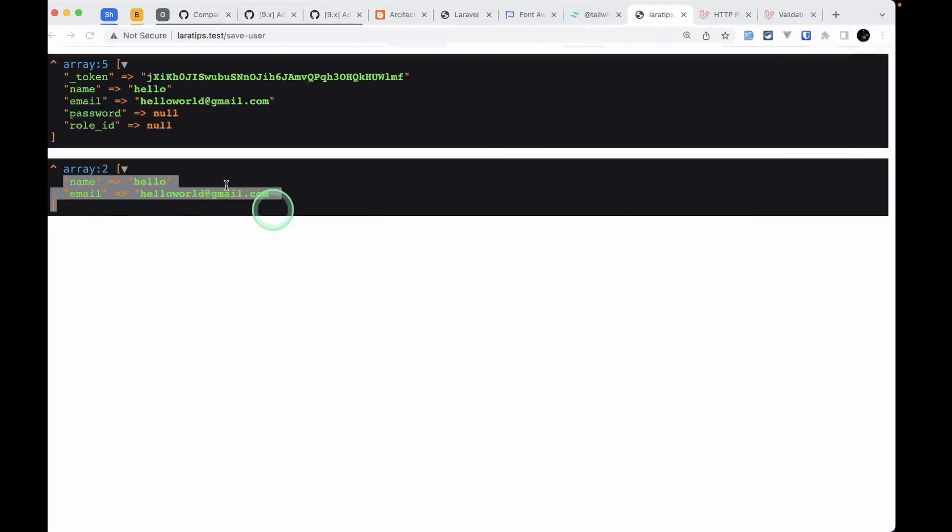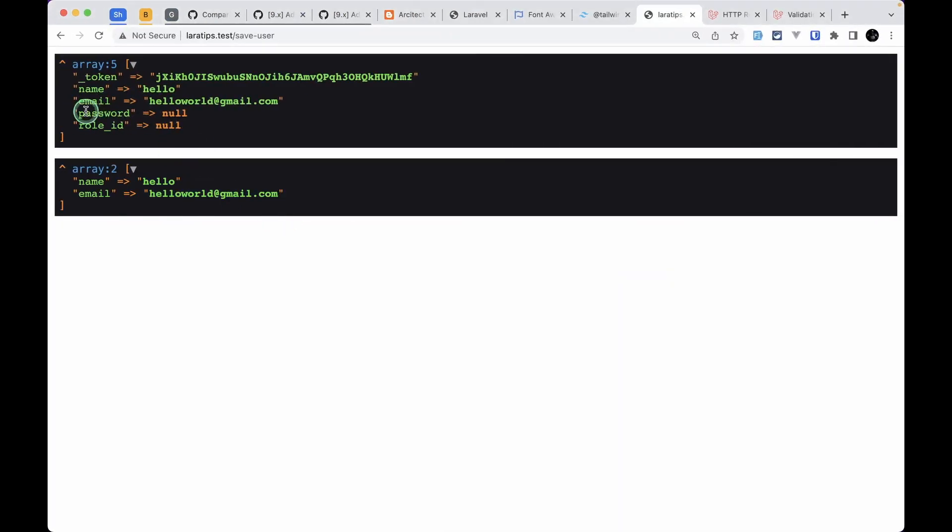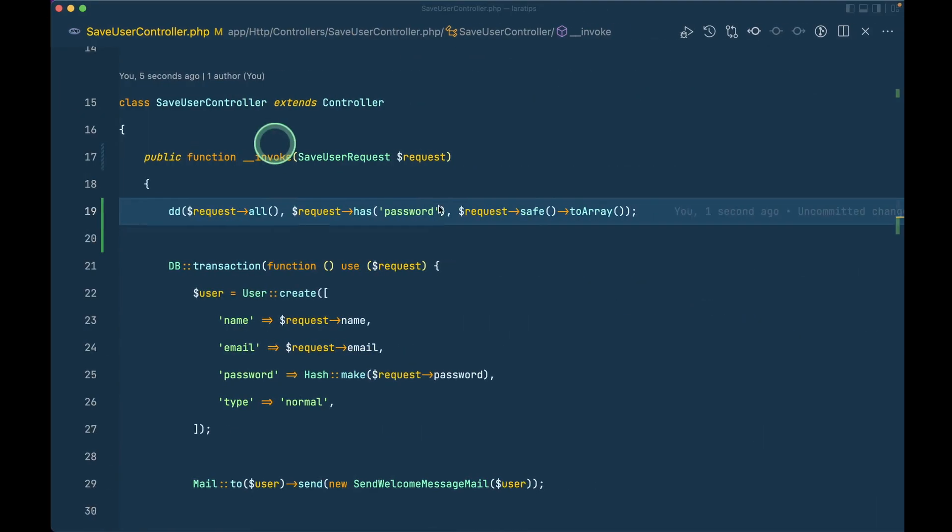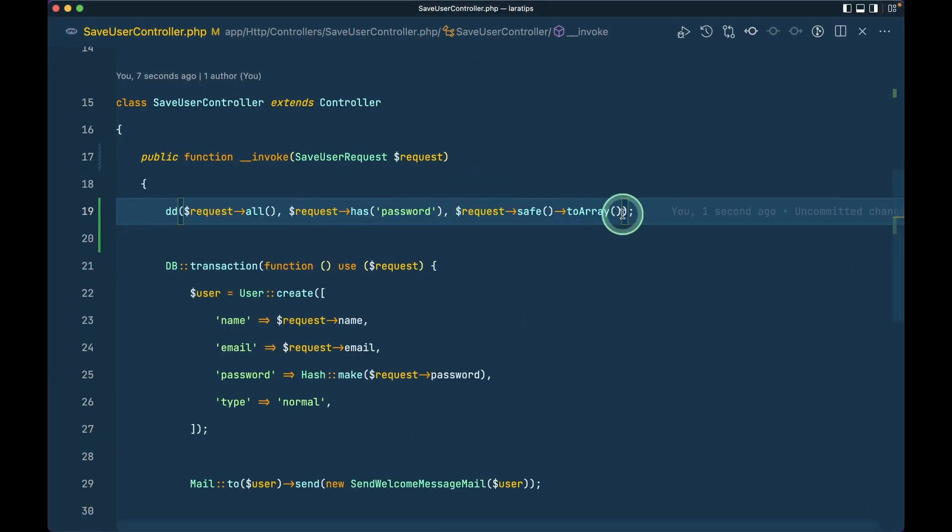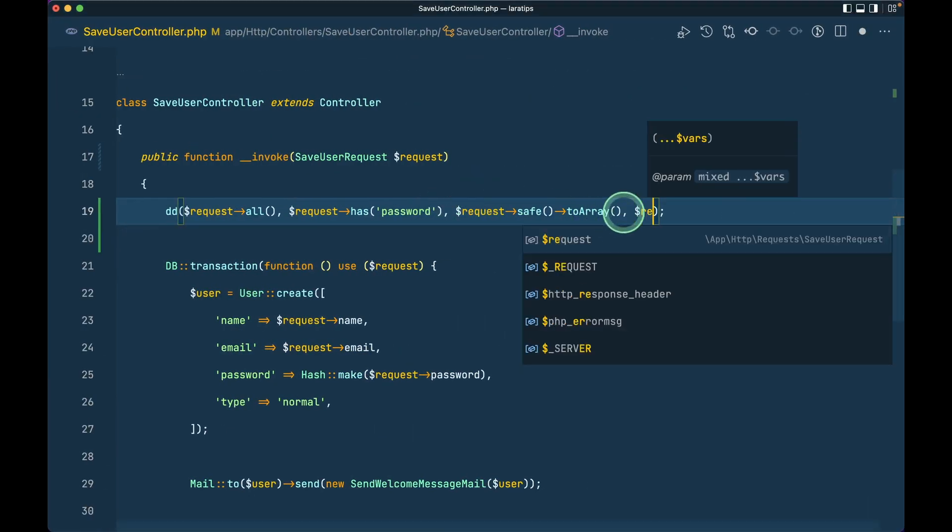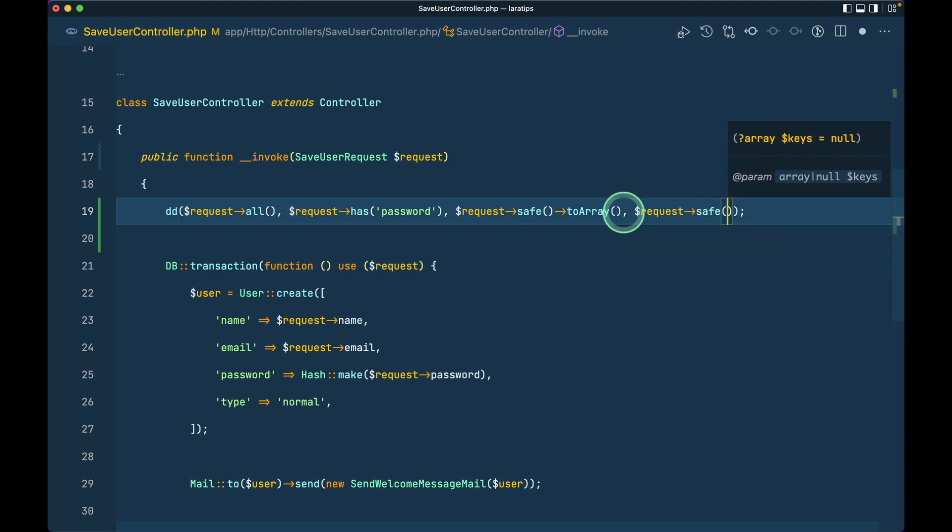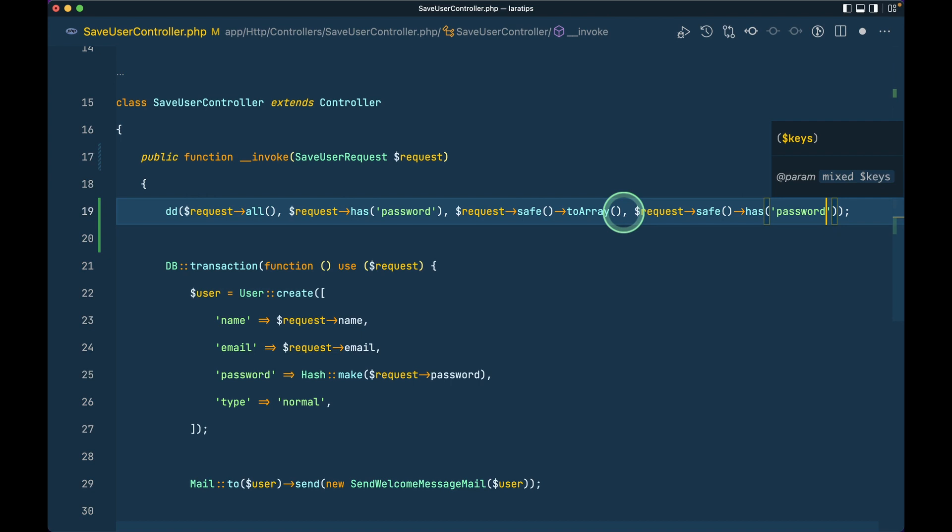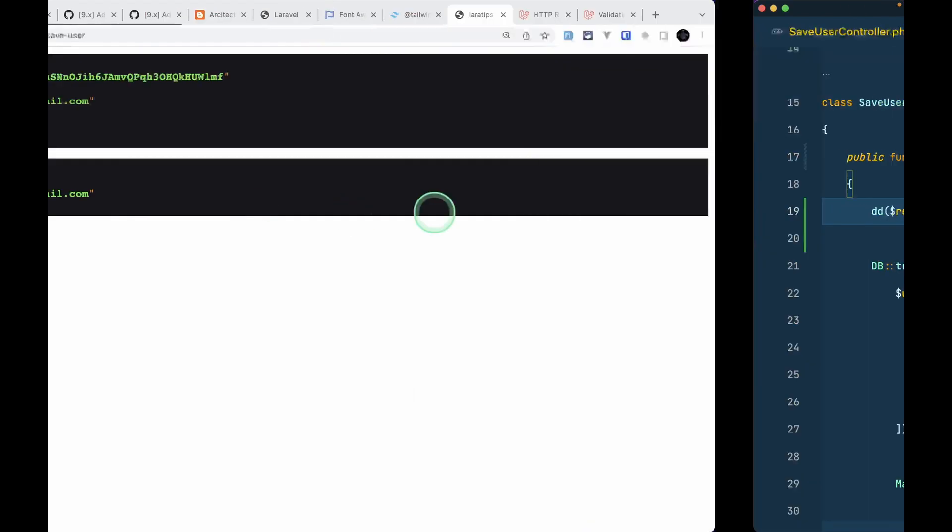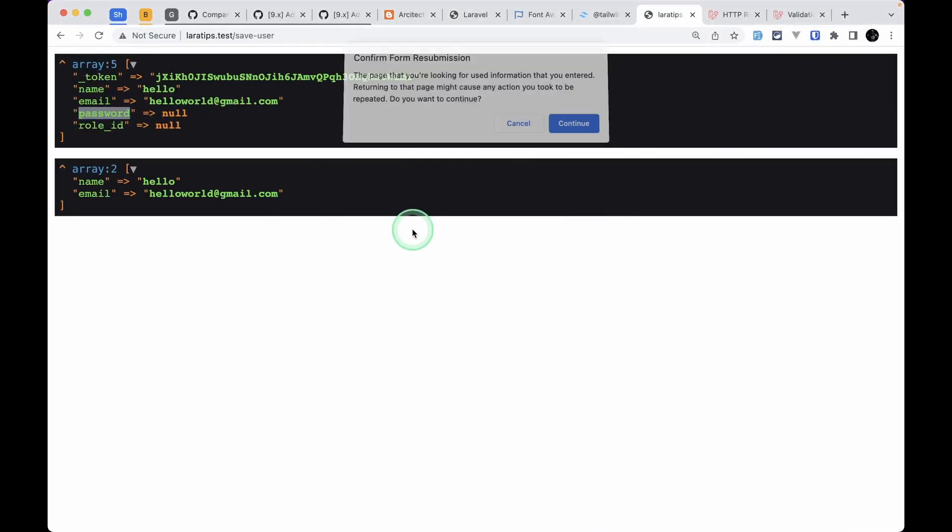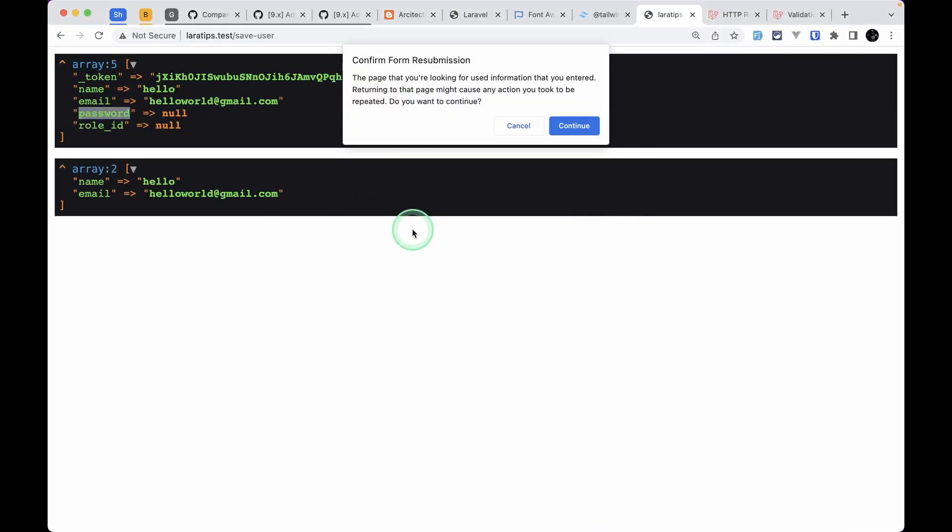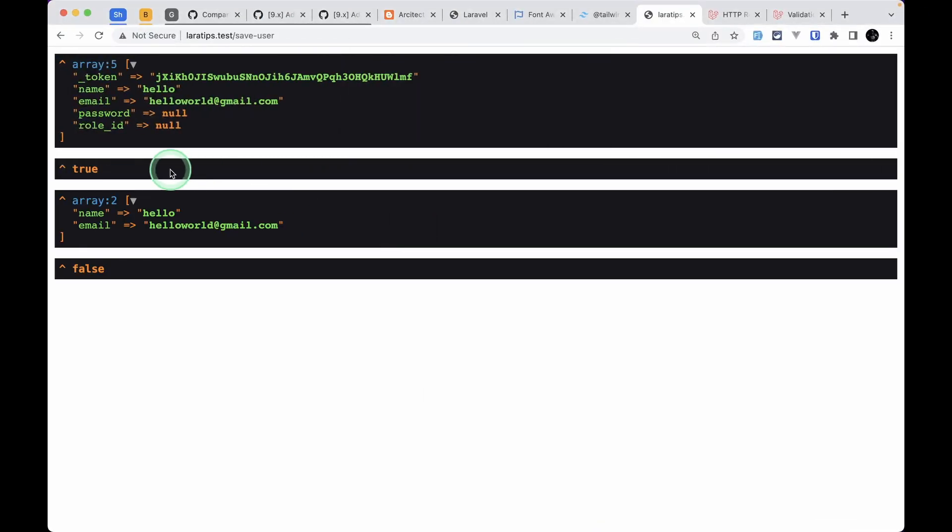Let us also try the same thing on request->safe()->has('password'). If I come here, refresh, and hit continue, we'll see that it will return true and it will return false because the password key is not present over here since it is the validated data.